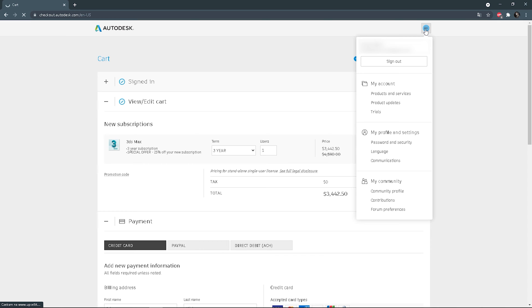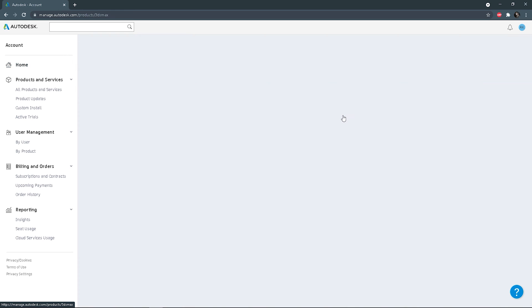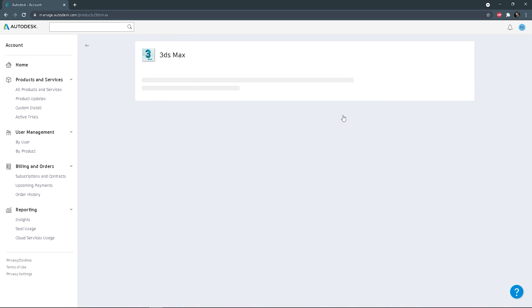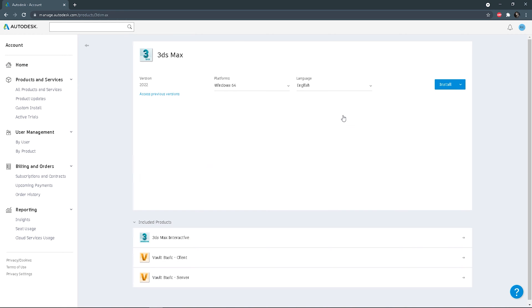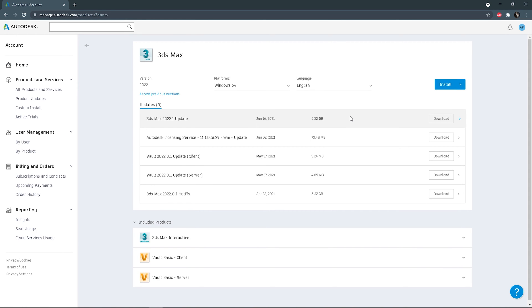Let's say you finish the order process and you have your subscription. What should you do next? Click here and choose 'Products and Services'. Now you can go to your purchased products details and you can see the latest version.